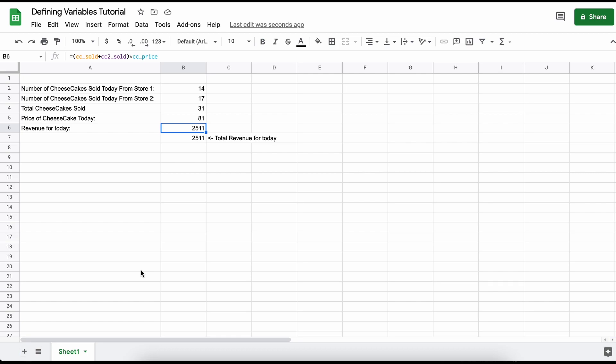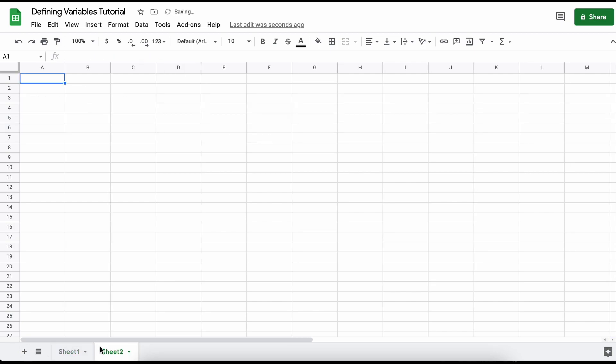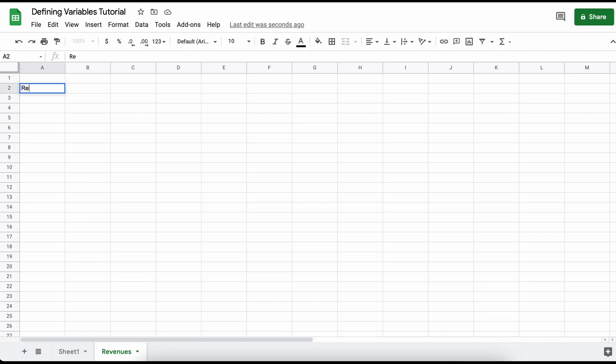Additionally, what if you don't want to see all the information on your main Google Sheets page? Well, let's just create another page here and call it revenues. Now we can call or define variables in this new page without the need to have the information actually present in this page.